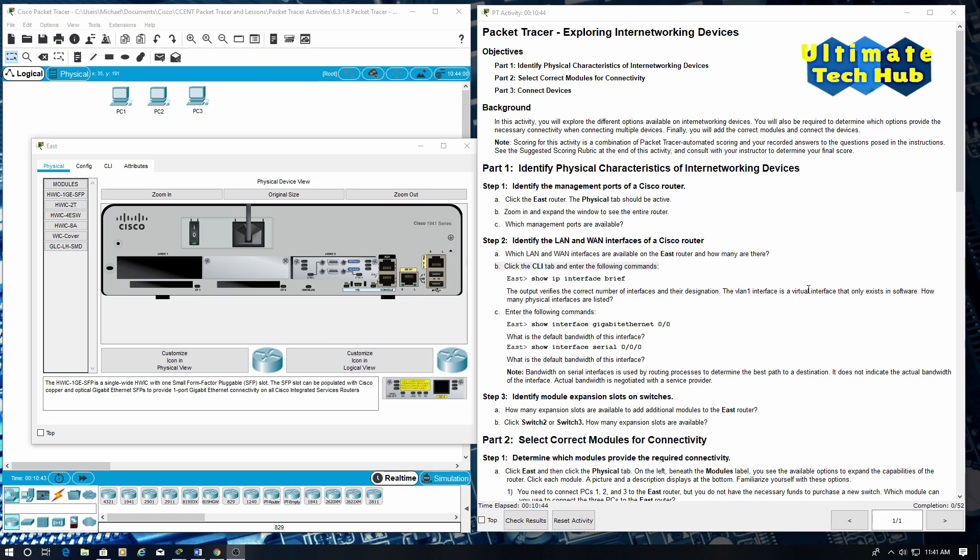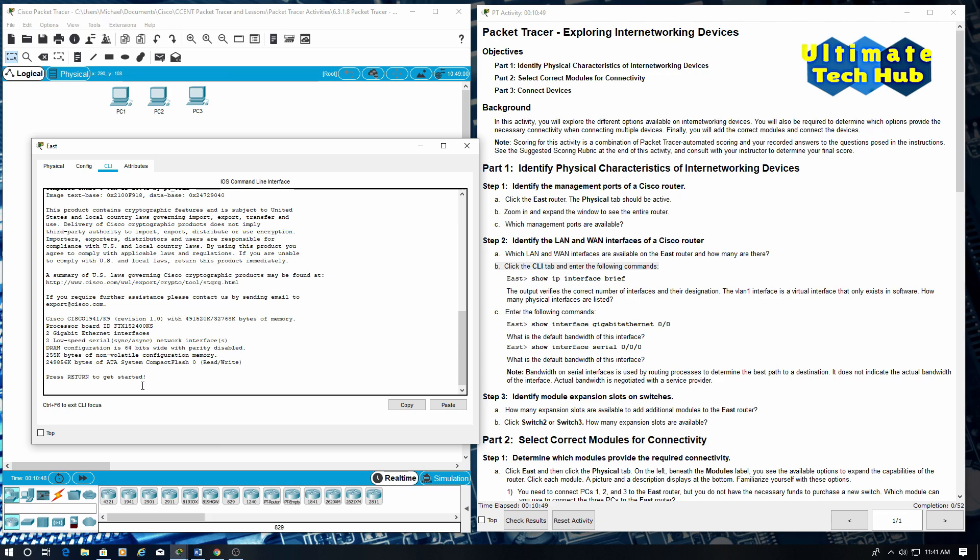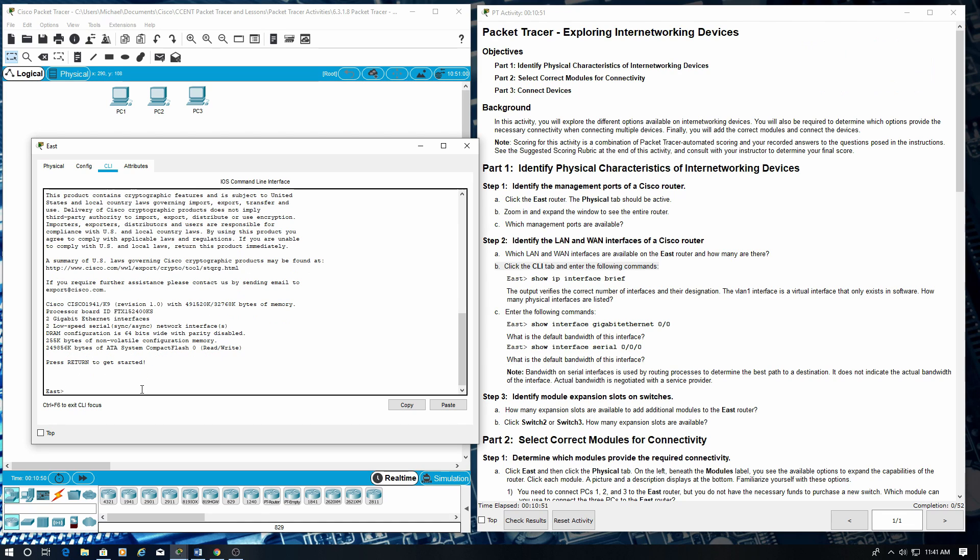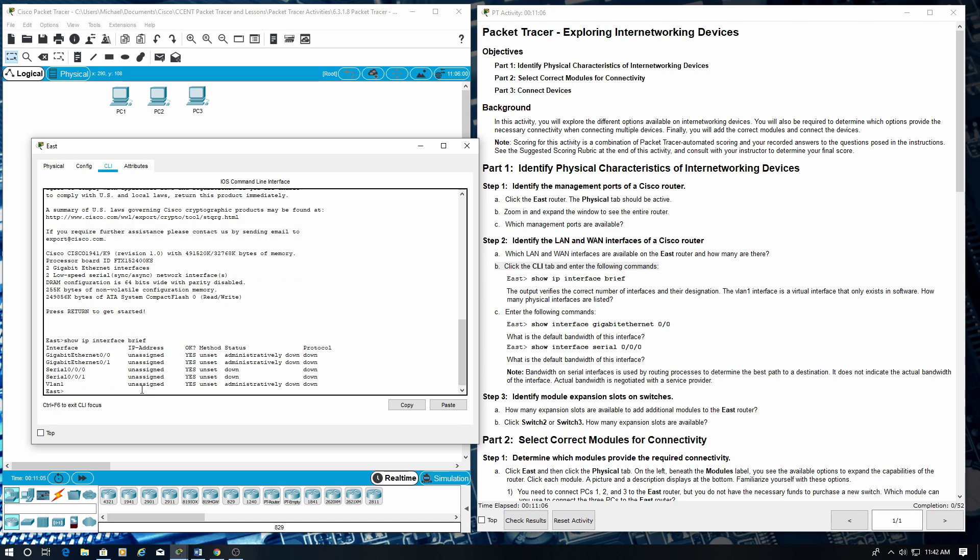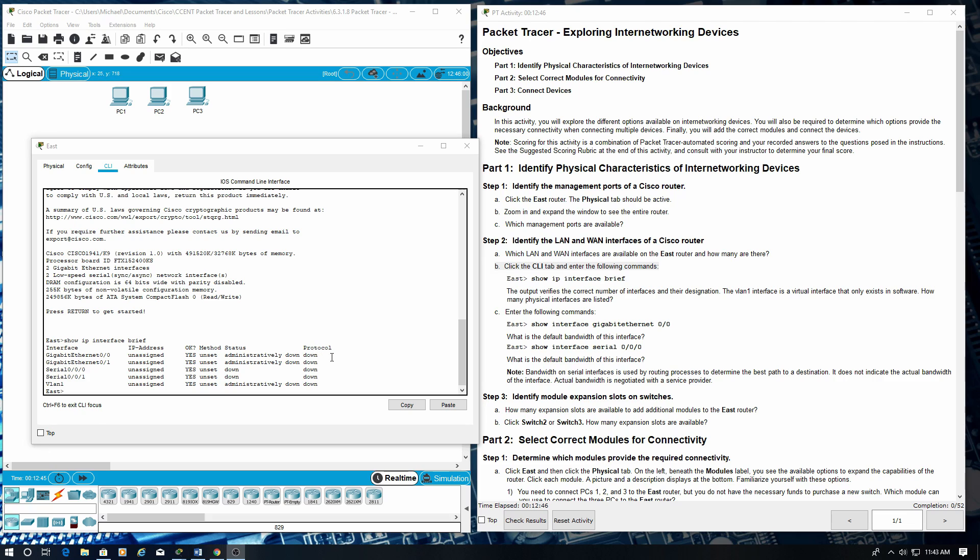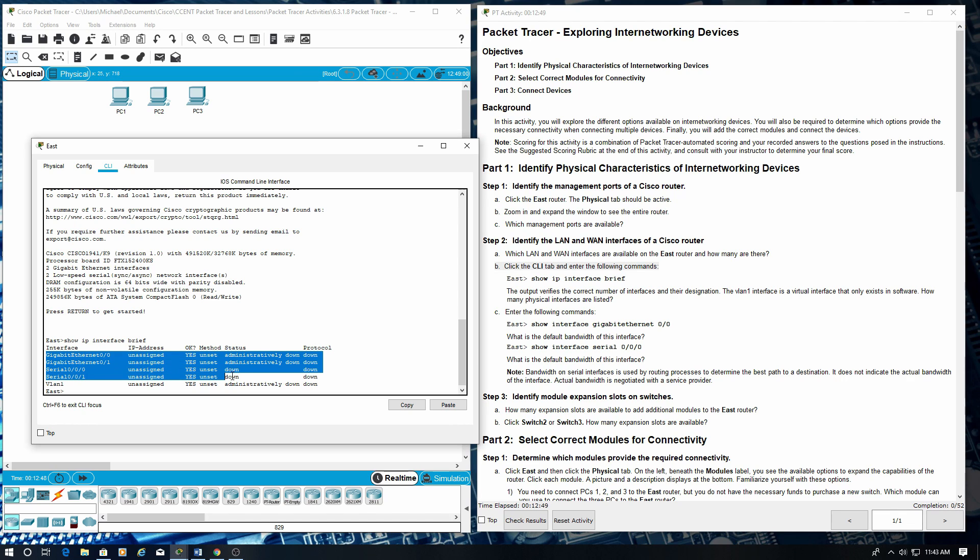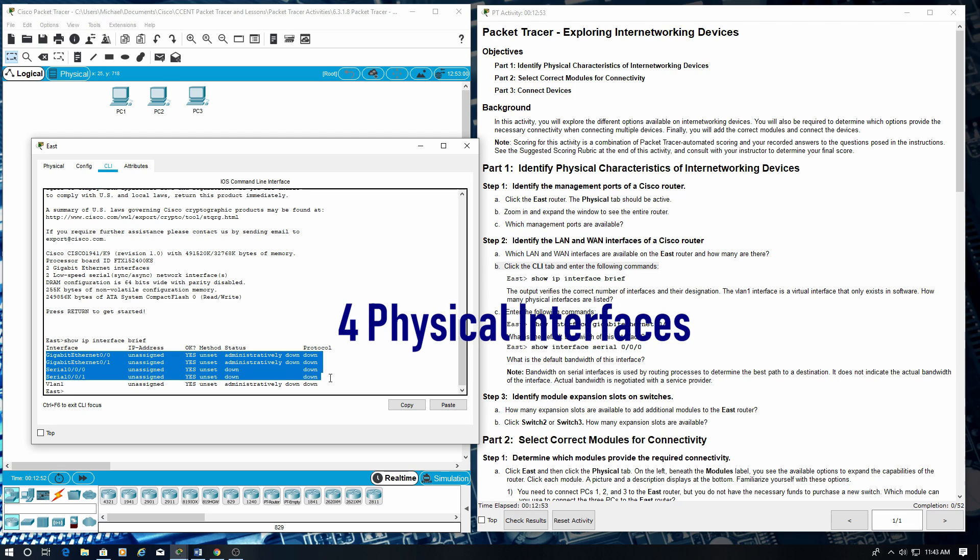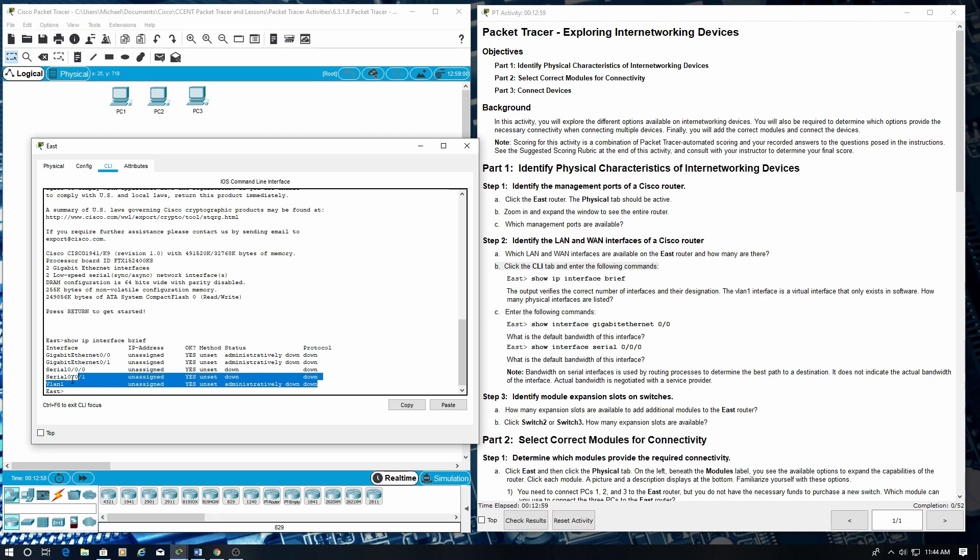Click the CLI tab and enter the following commands: show IP interface brief. The output verifies the correct number of interfaces and the designation. The VLAN 1 interface is a virtual interface that only exists in software. How many physical interfaces are listed? These are the physical interfaces: the 2 Gigabit and the two serial interfaces. This is not a physical interface.